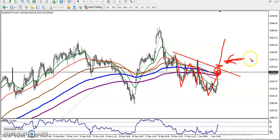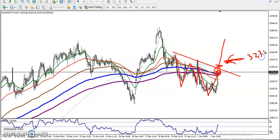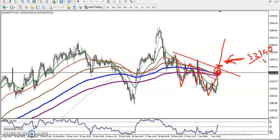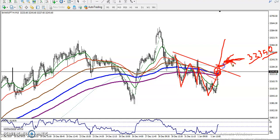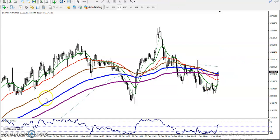The price level is around 32,350. If price breaks this level around 32,350, we are looking for a buy. I hope you enjoyed this video — if you liked it, please like and subscribe. Thanks for watching.